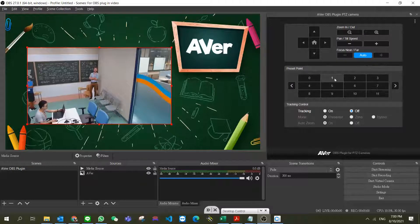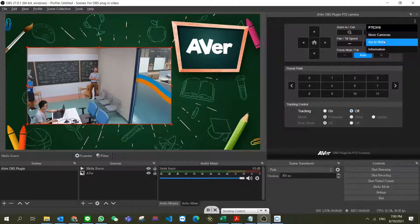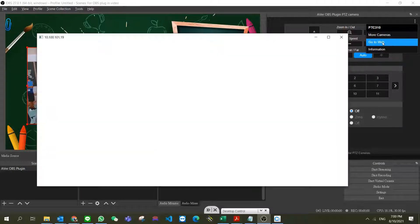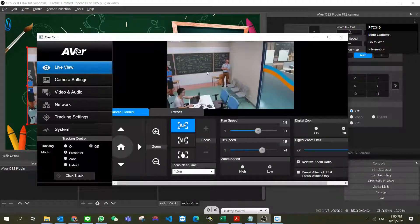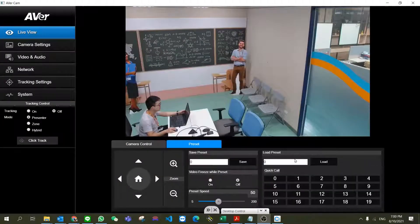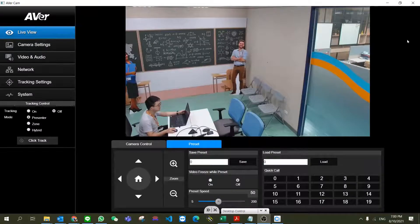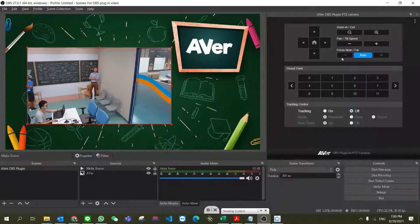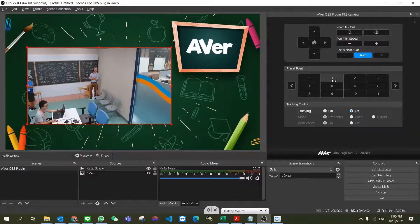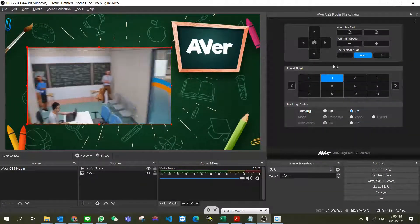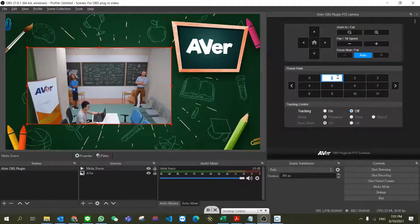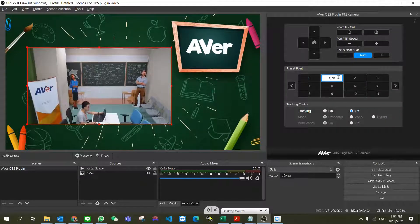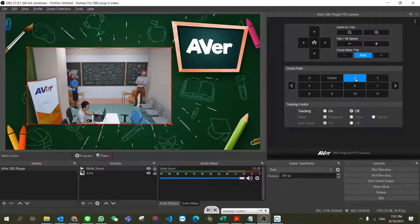Then we can go to preset positions. First, we need to go to the camera's web UI to change the position. Then go back to the OBS plugin, click on the preset position, and name each preset in the OBS plugin.